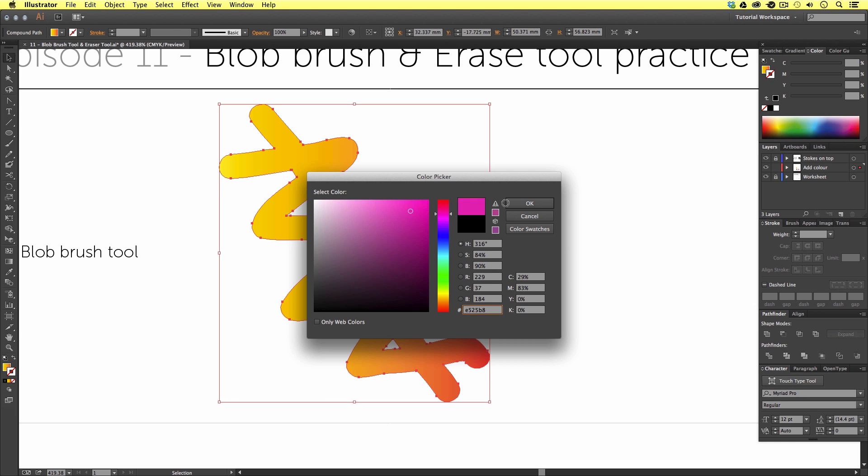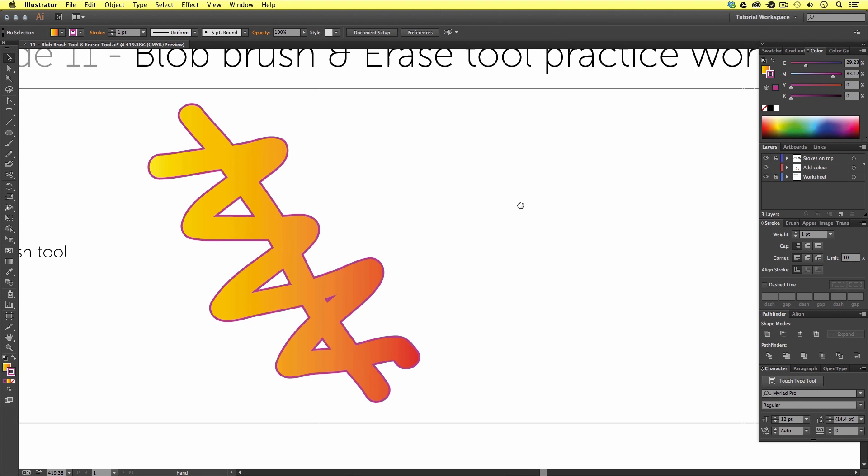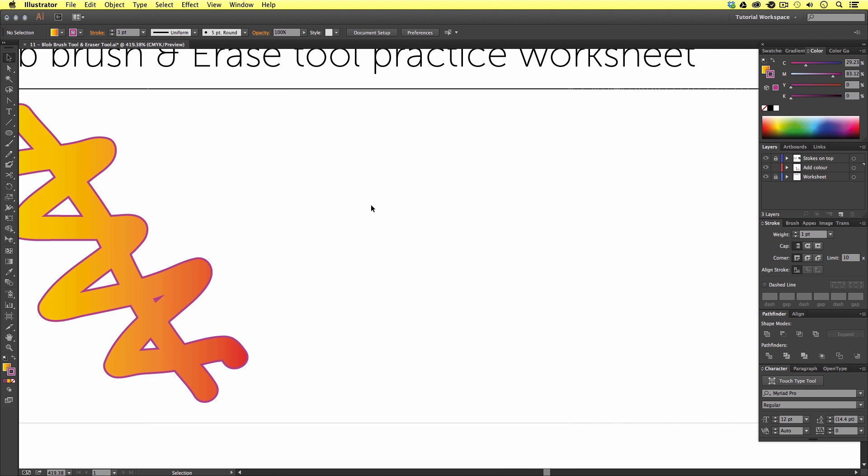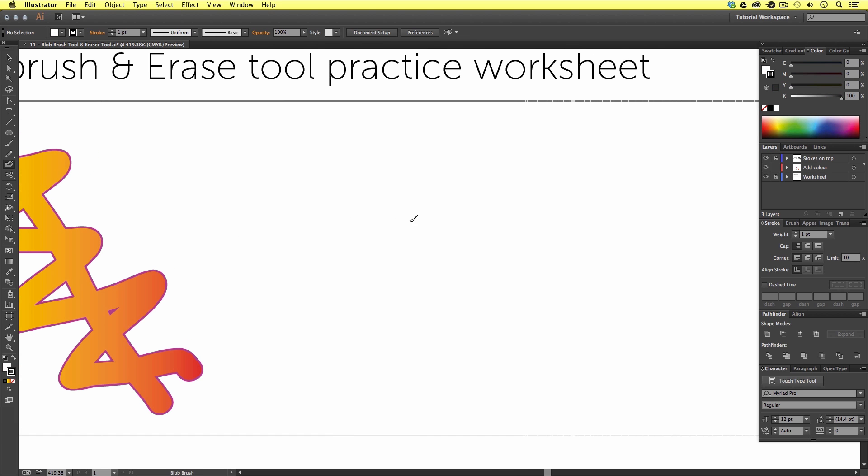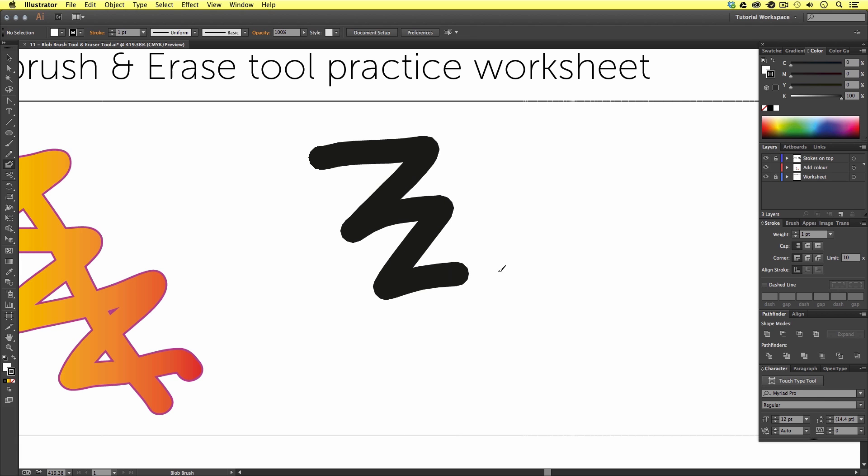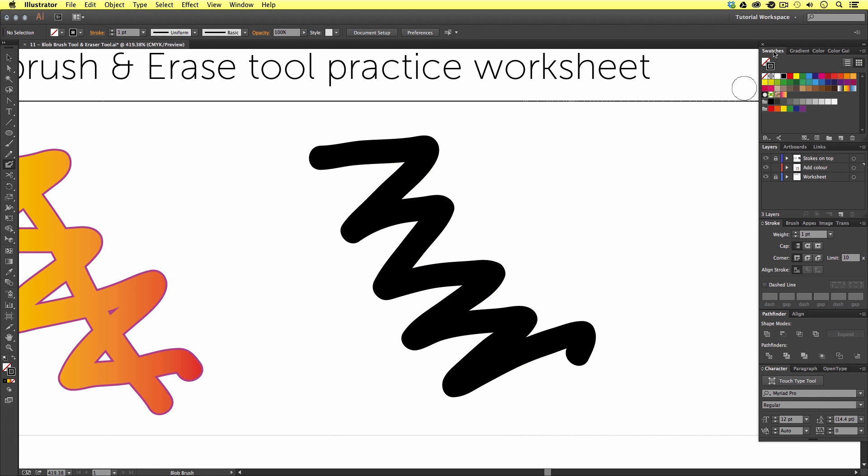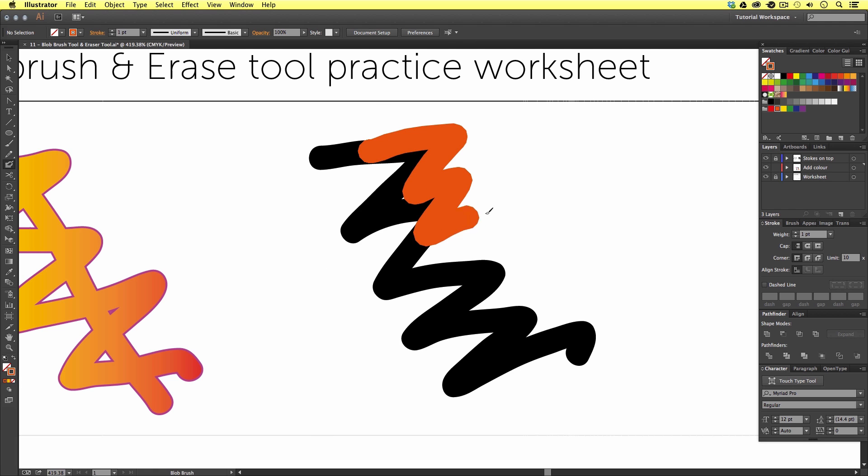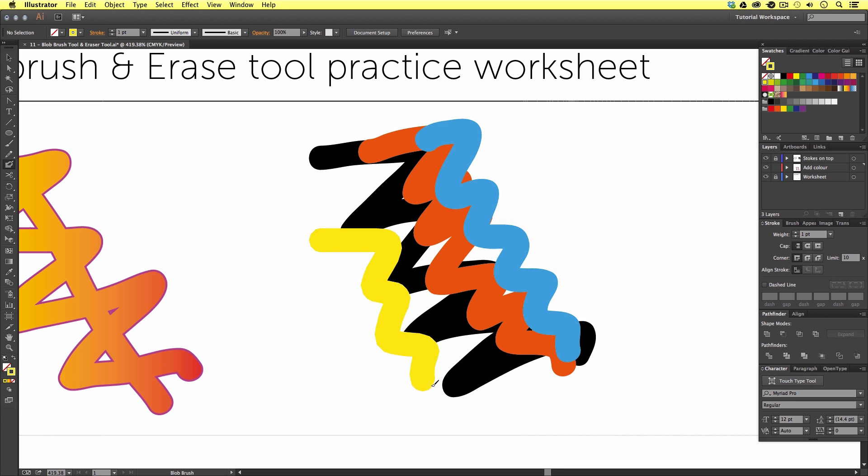So again I'm going to press shift B to activate my blob brush tool but before I begin I'm going to click the default colour fill and stroke to reset my colours. I'm going to draw a scribble like so. Then I'm going to select a new colour from my swatches panel making sure it's not the same black colour. Let's go for an orange and I need to make sure my stroke colour is now orange in the tools menu and I'm going to draw another scribble on top like so. Then I'm going to choose another colour from the swatches and draw another scribble and another until I have something that looks like this.